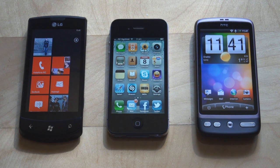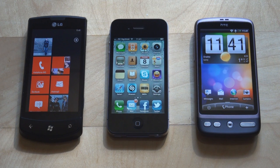Hello everyone, this is Anton Denoit from Pocketnow.com. I'm sure you've heard by now that Pocketnow has its own podcast, which we call the Pocketcast.